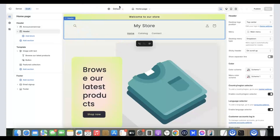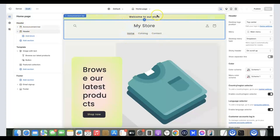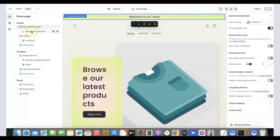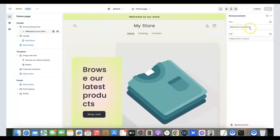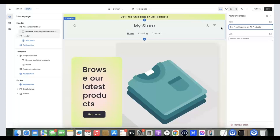We've just installed the Sense theme. Now let's customize the store. It takes a bit of playing around to get familiar with it. Looking at the header, you can see it says 'Welcome to our store.' Click on 'Announcement Bar' then click on that text to edit it. You can put something like 'Get free shipping on all products.'